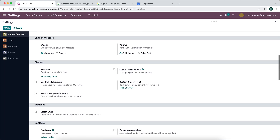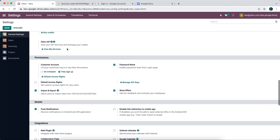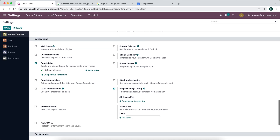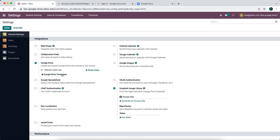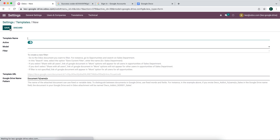The next thing we want to do is configure our templates. We're going to click in Google Drive templates and we're going to create a new template. You can give this any template name — we'll call this 'proposals' for this example.